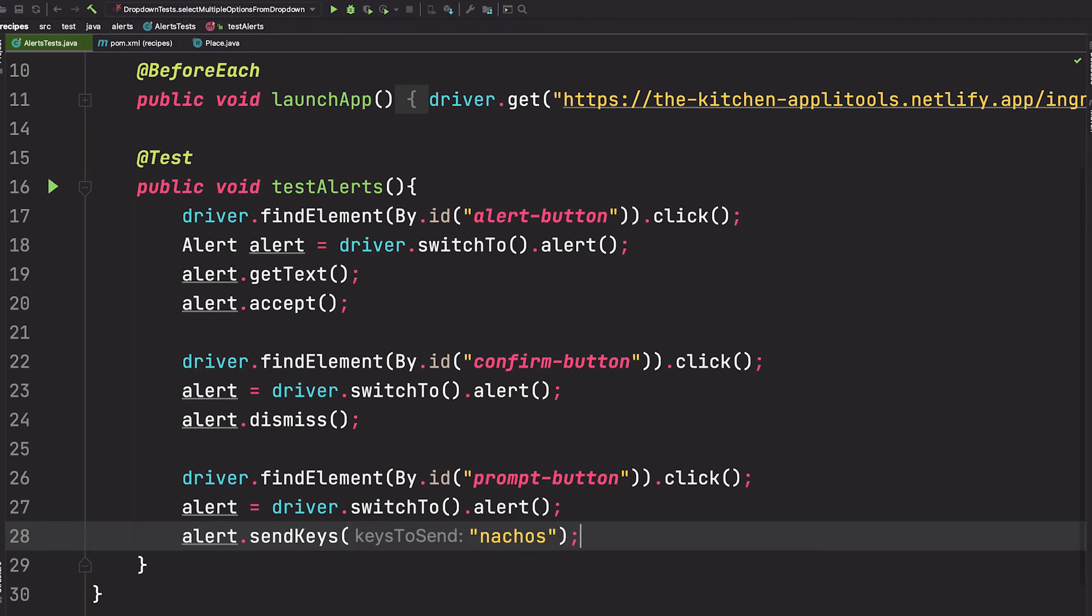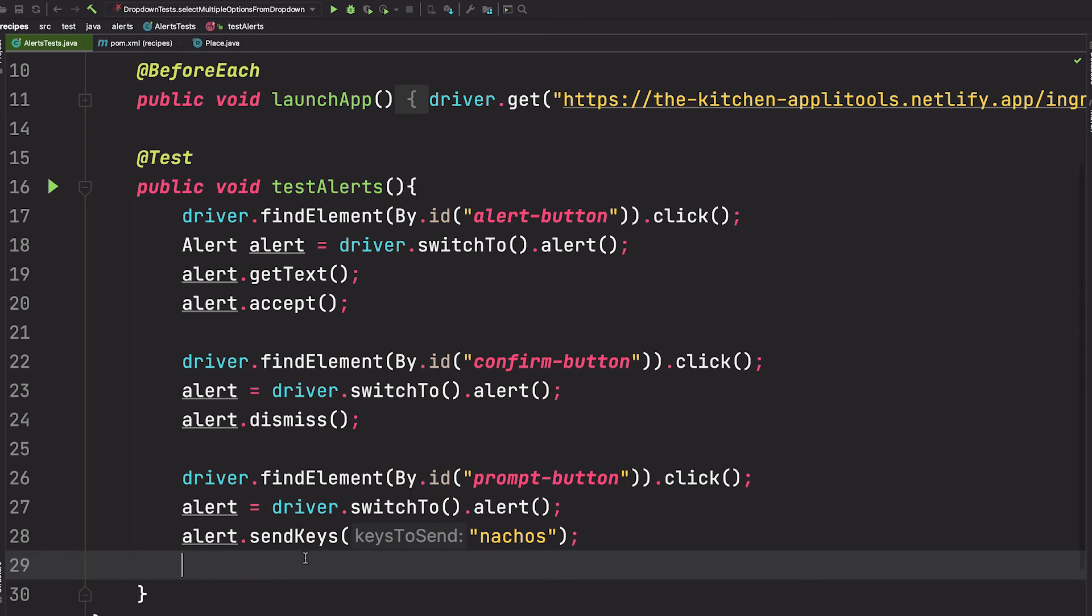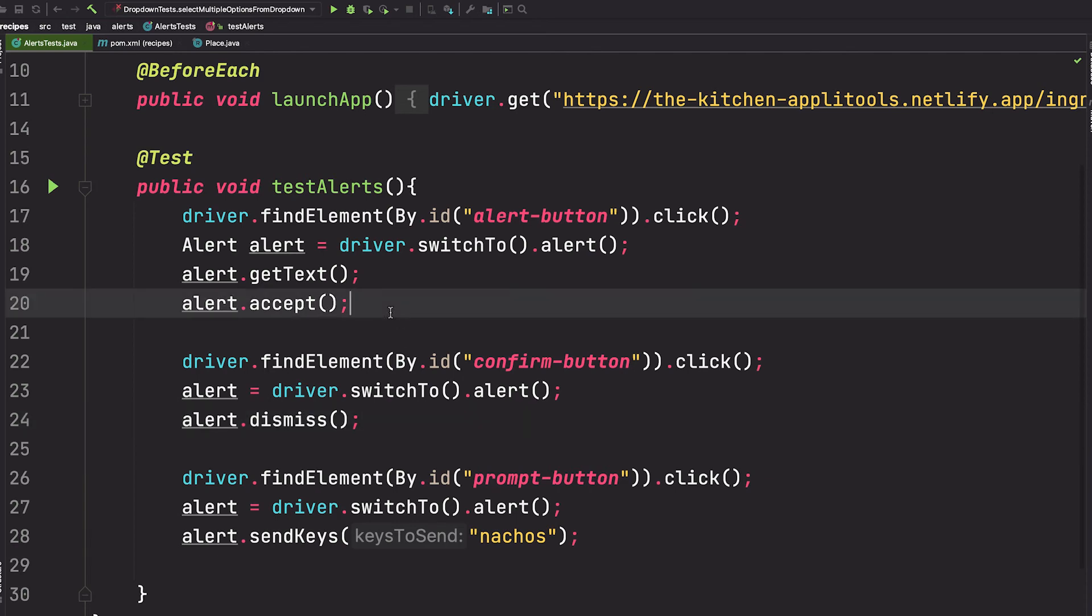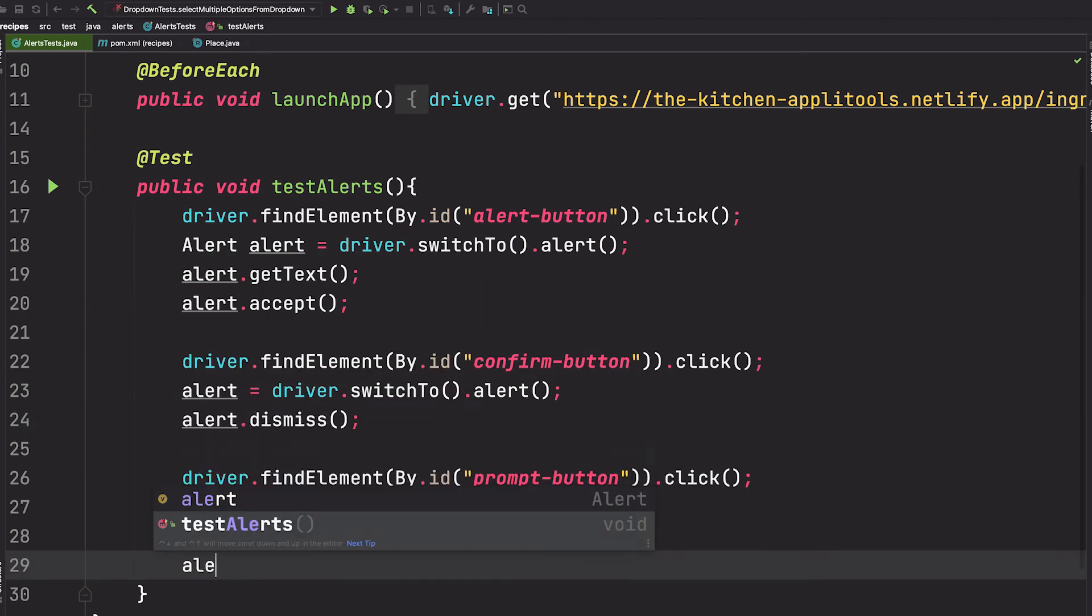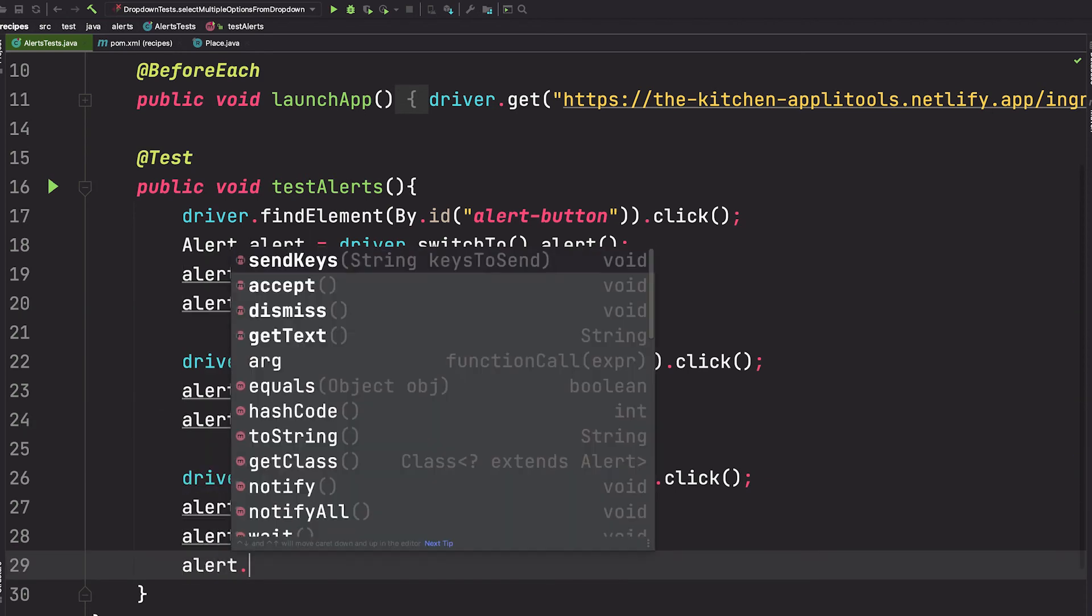And then finally, we can click OK or we can click cancel. Again, to click the cancel button, we'll call alert.dismiss. And to click the OK button, we'll call alert.accept. So let's say alert.accept here. And there you have it.